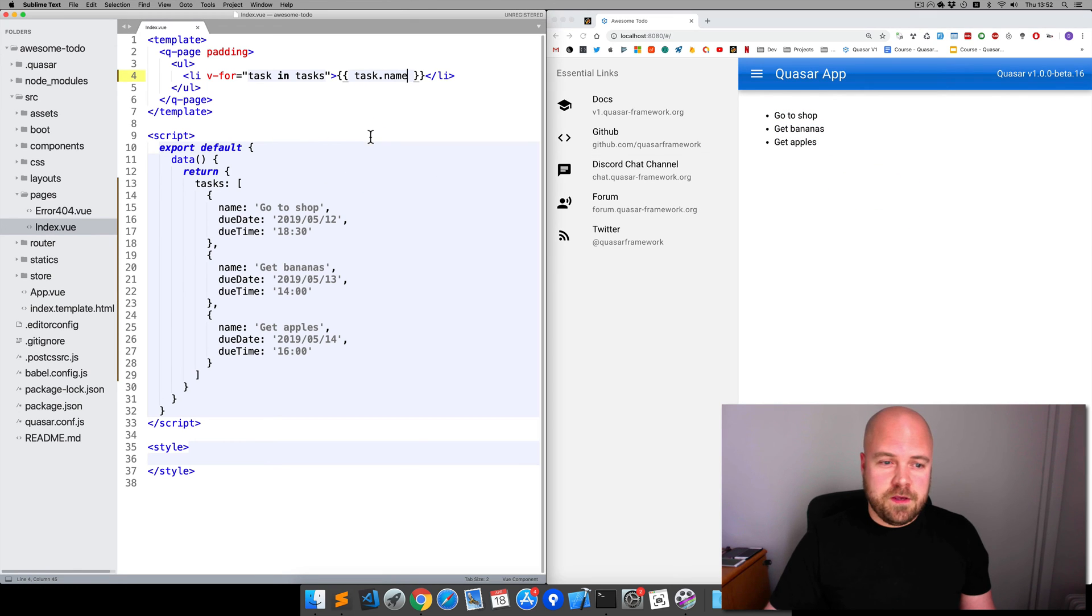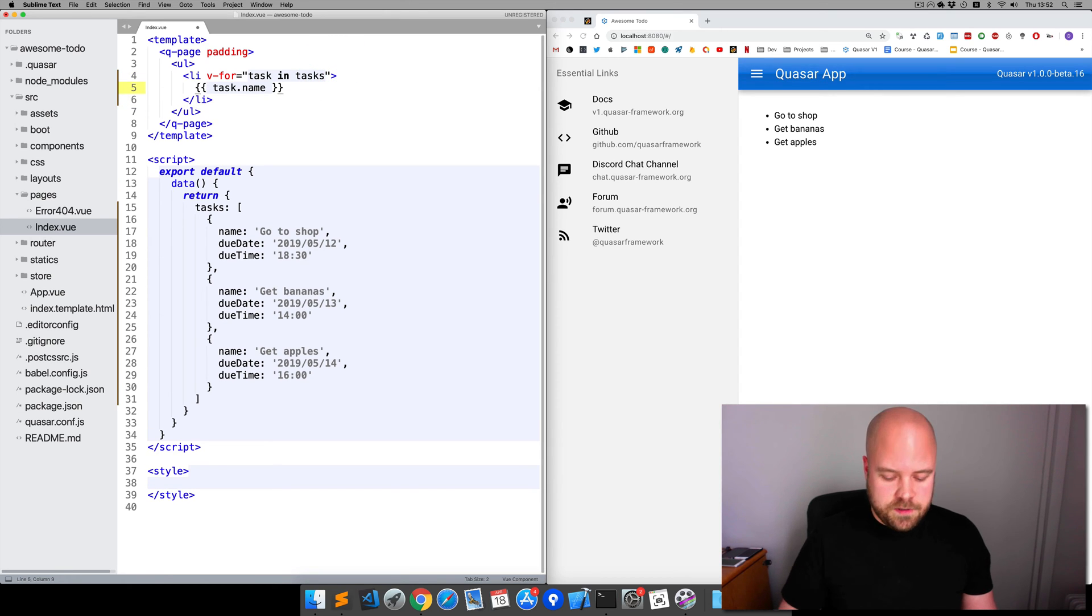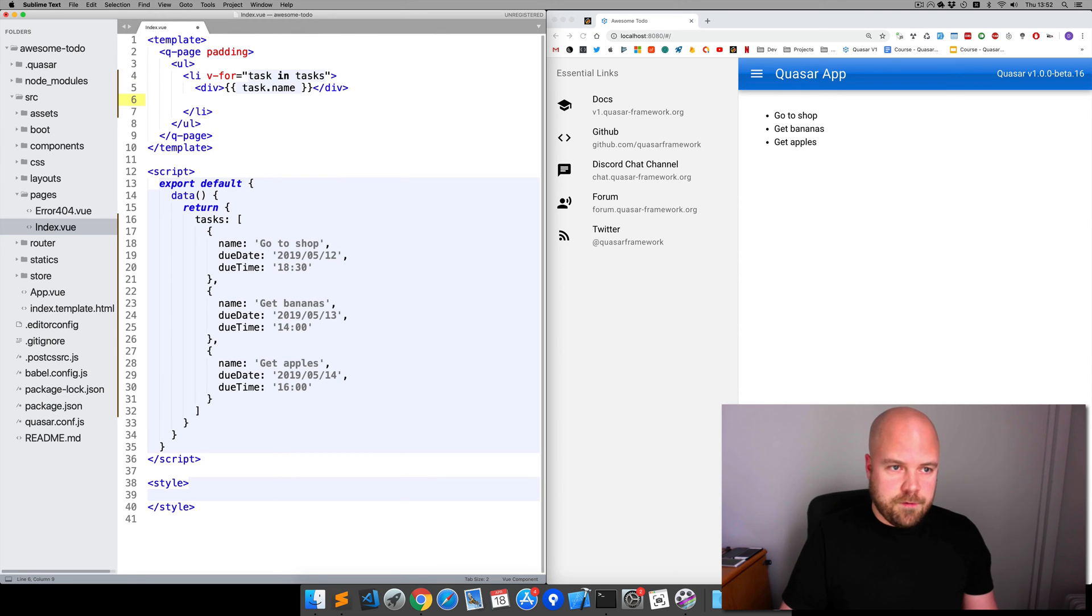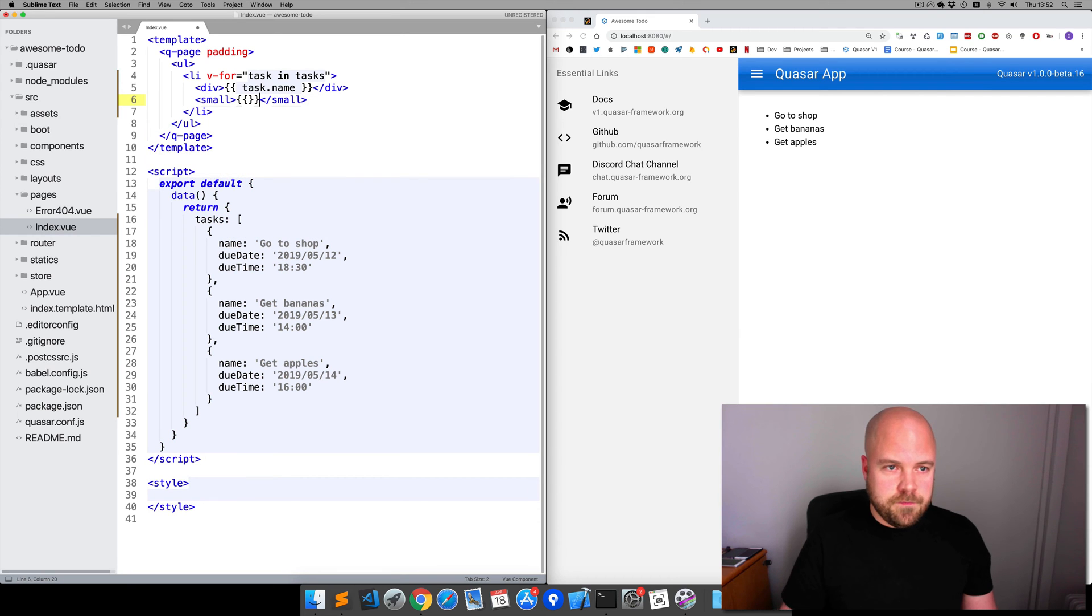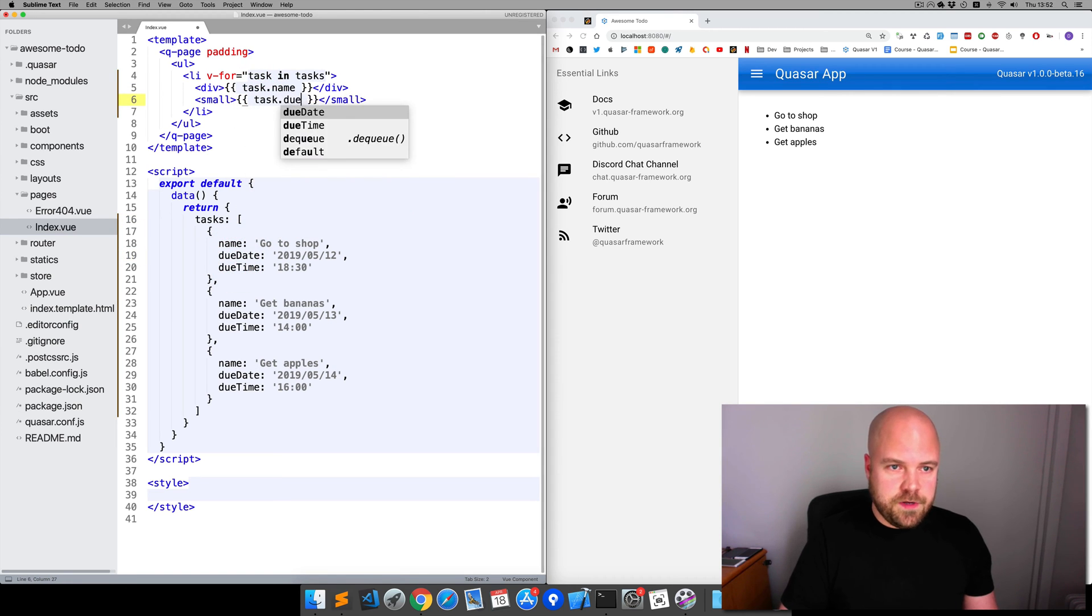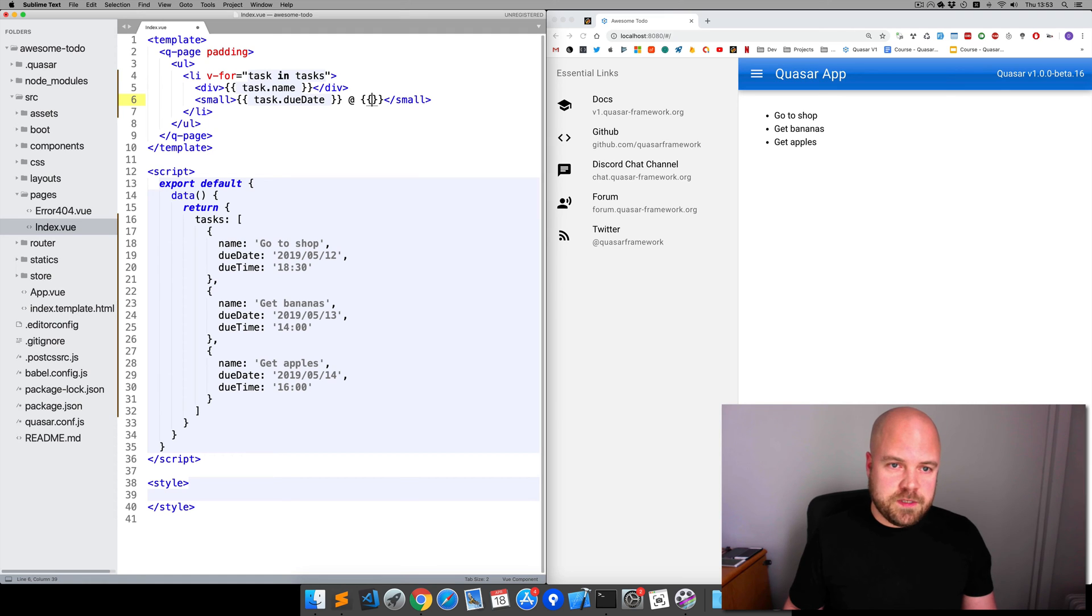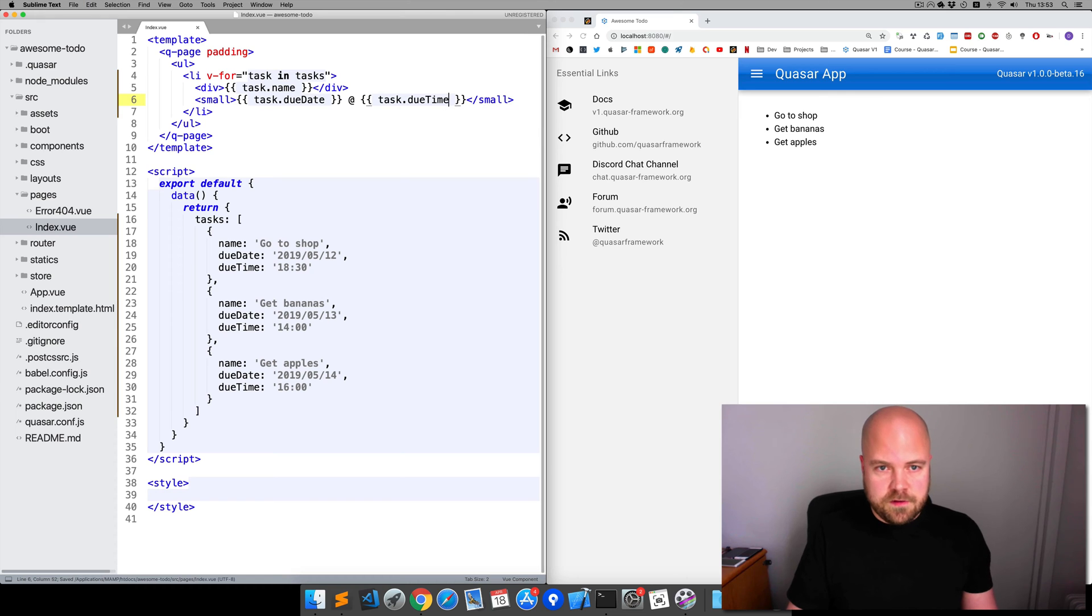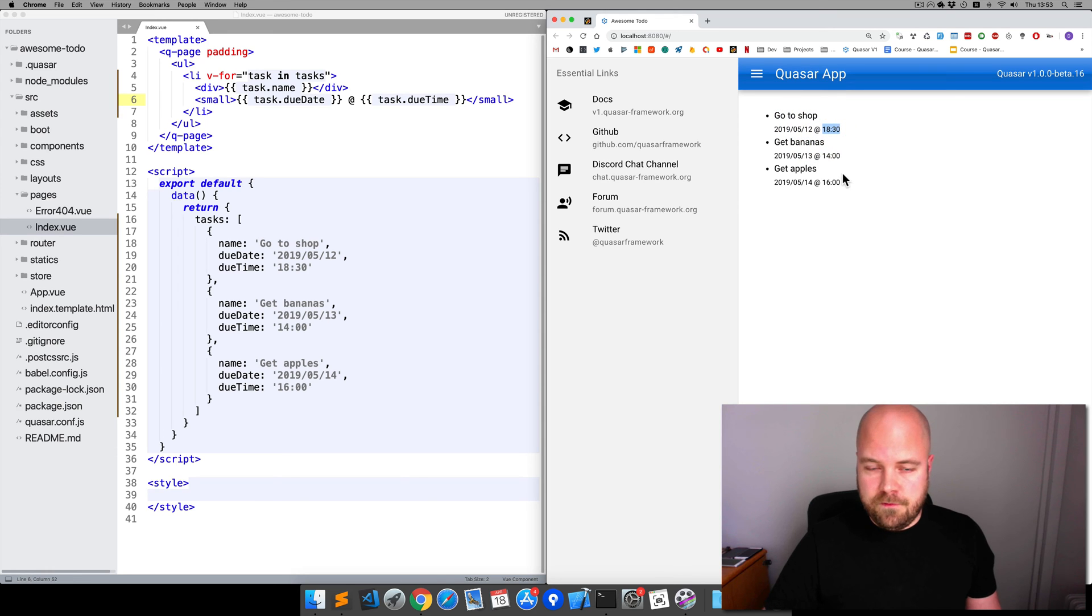Let's spit out the due date and due time as well. I'm going to split this up onto multiple lines and enclose the task name inside a div. I'm going to add a small tag where we can put the date and time. Within that we want to spit out the due date: task.due date, then an at symbol and double curly braces again for the time: task.due time. Save that. We can now see the name, the date, and the time for each task on the page, which is pretty good.